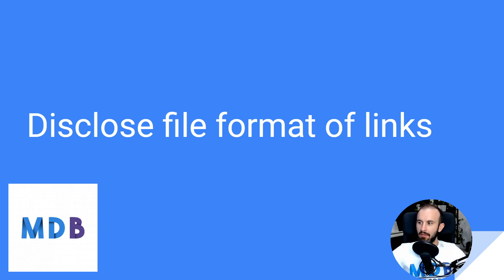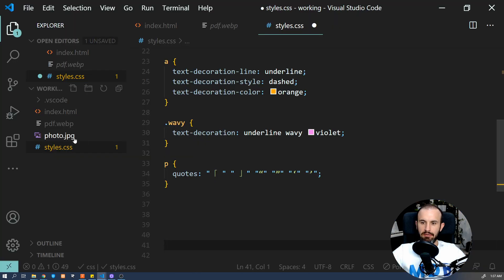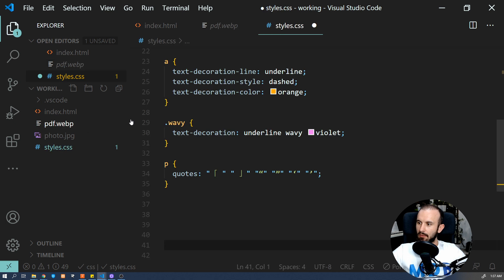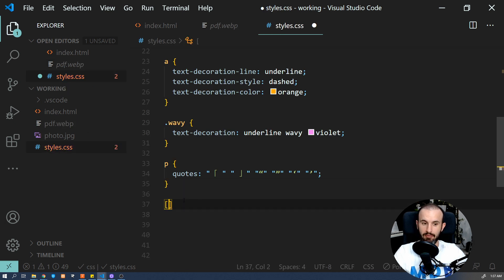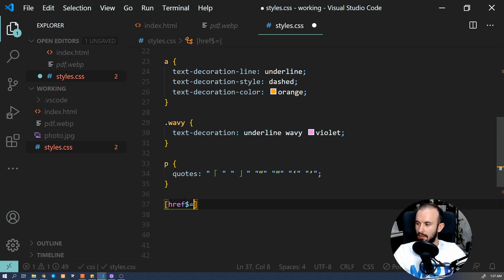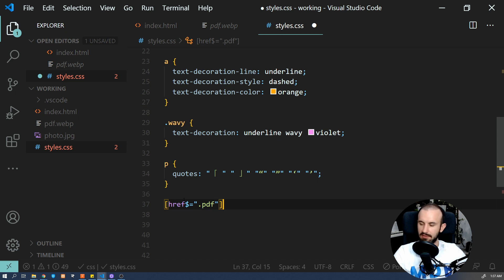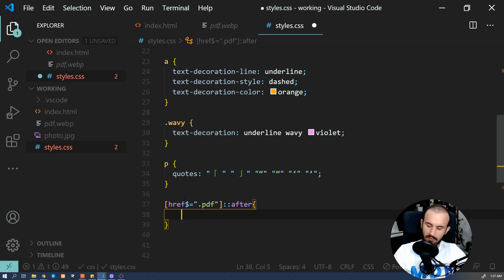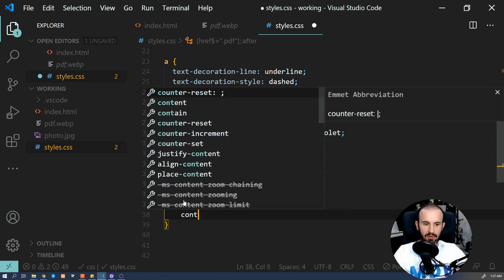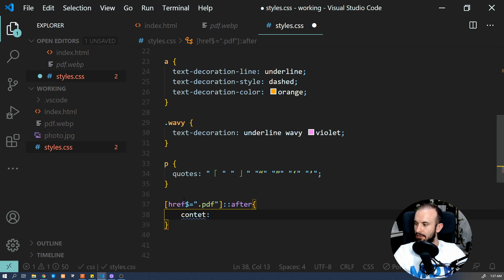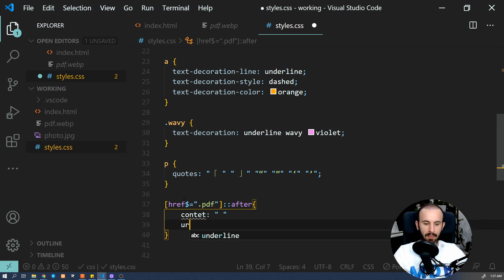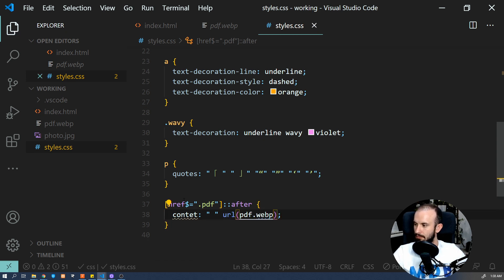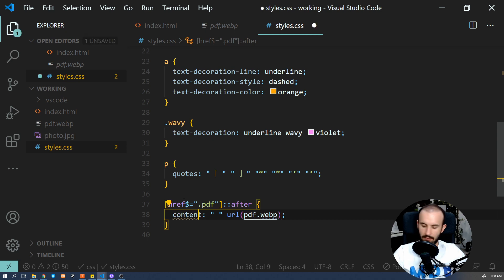So I have this icon of PDF over here. And what we're going to do, we're going to use an attribute selector. And we're going to look for each link which ends with PDF extension. And what we want to do, we want to add a pseudo class. So what we will add after each link, it's going to be a URL to our icon, let me fix the typo.